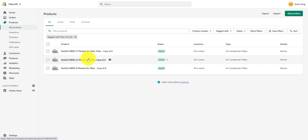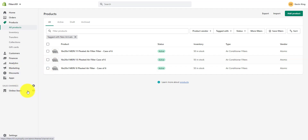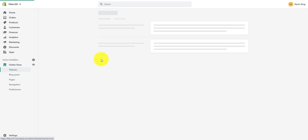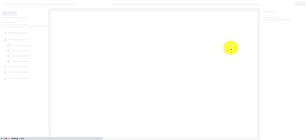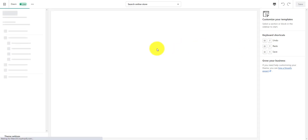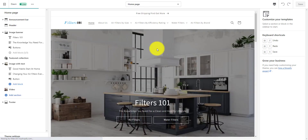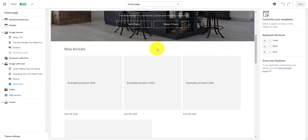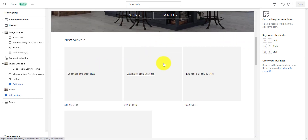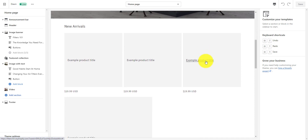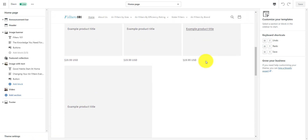So if I go back over to my collection, I'm not going to have any products. Let's take a look — go back into the collection and go to customize. And now my featured collection doesn't have any products in it.